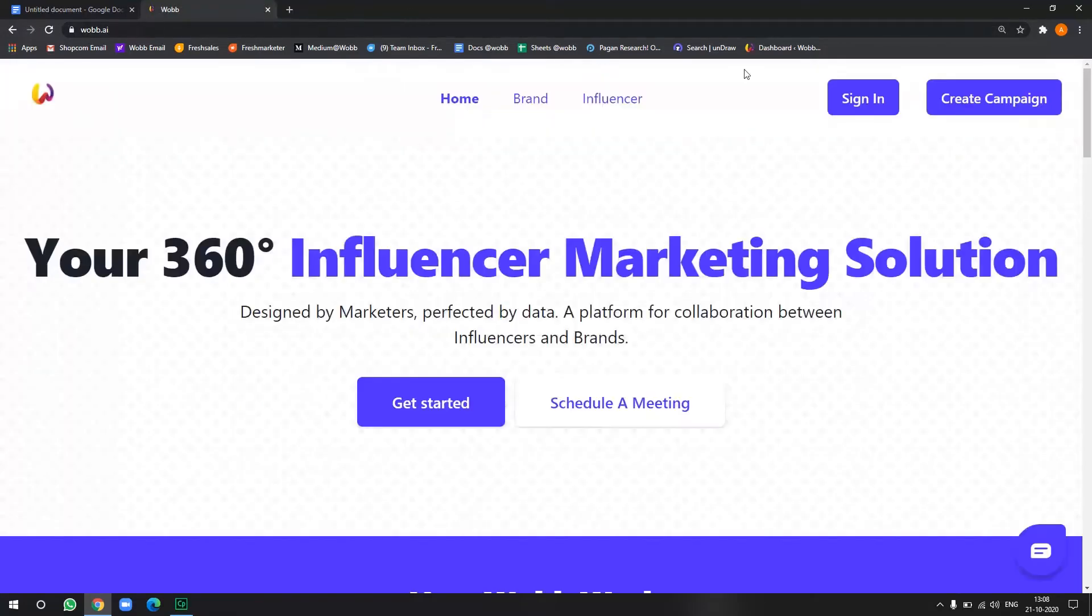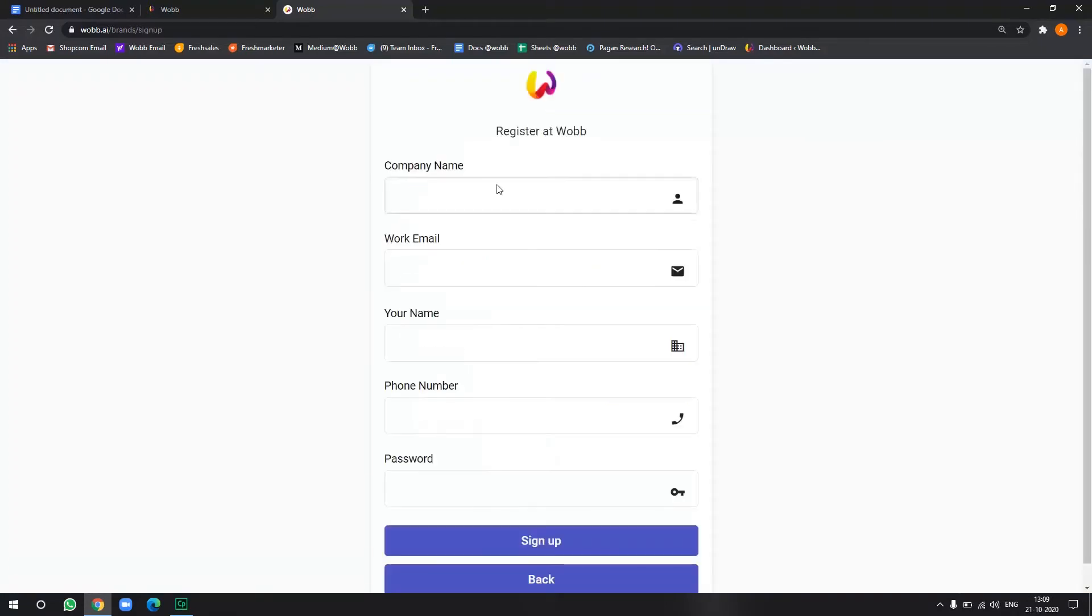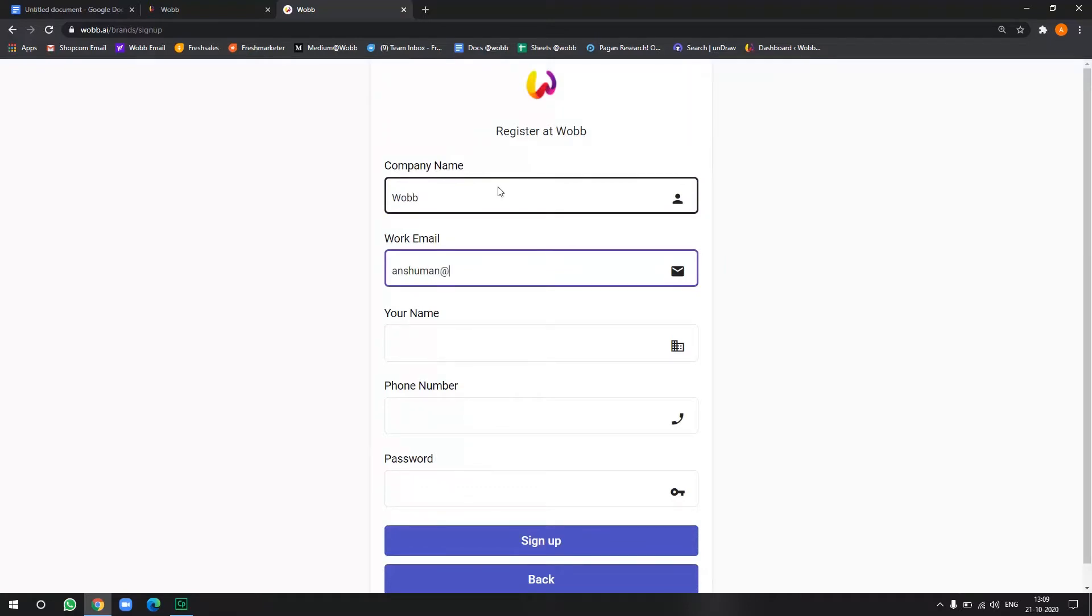And second one is you can first sign up with Warby and you can get access to your dashboard, and then from there you can go about it. So let's see, let's click on this button here. Now you have to write your company name here, your email here.